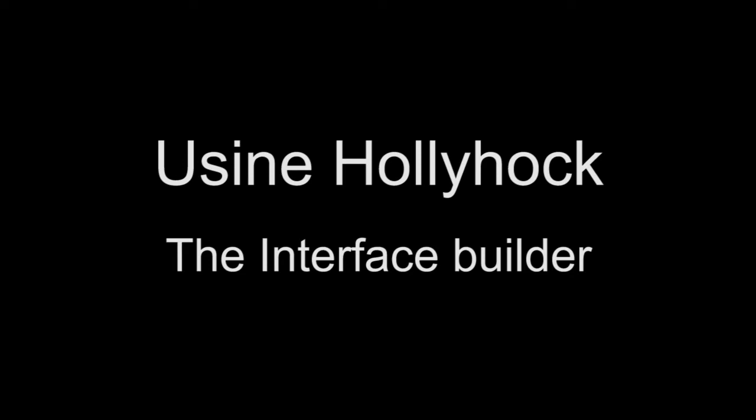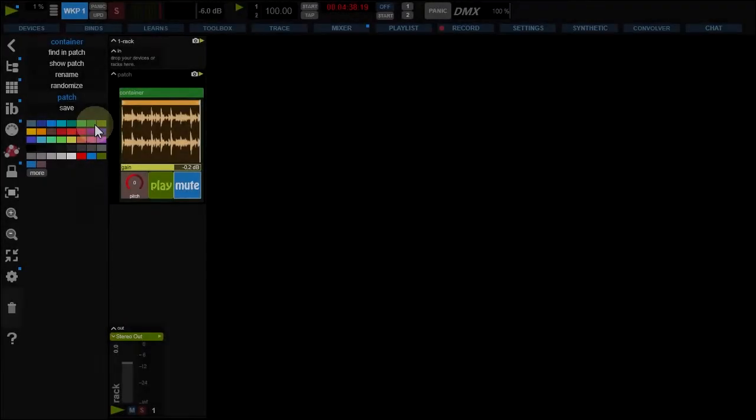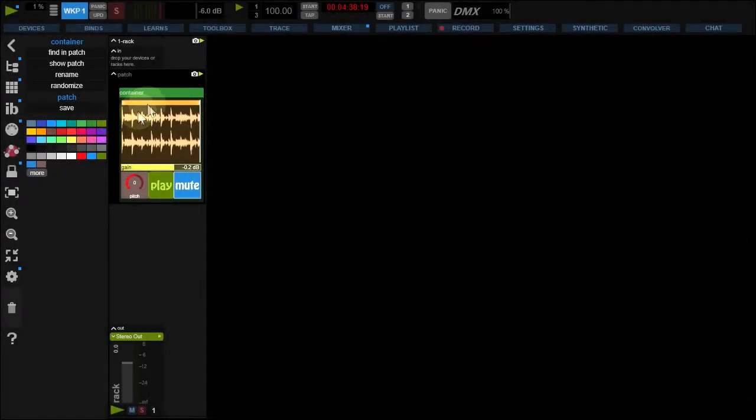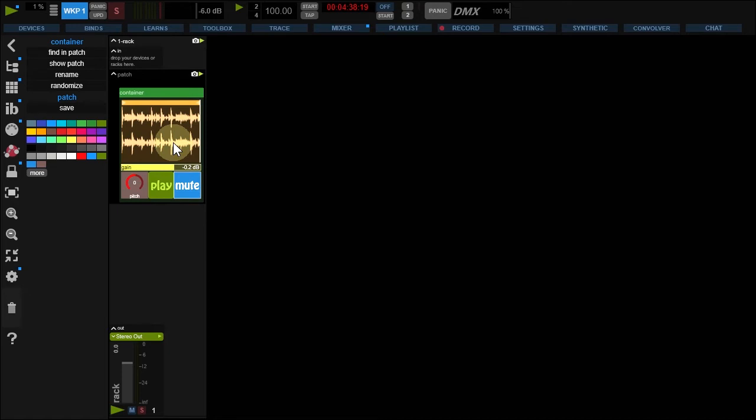Hi, my name is Jacques Tribueni from Usain Community. Here's an introduction to the Interface Builder in Usain Holyhawk. In a live situation, you don't need access to all your workspace controls. In Usain, a tool exists that only displays the elements you've chosen. It's called Interface Builder.